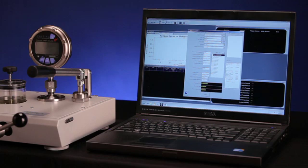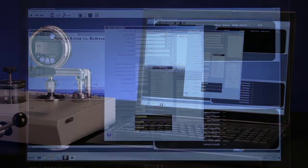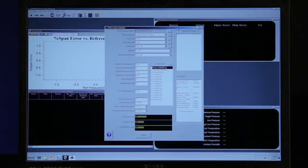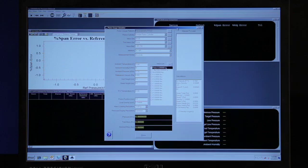Software is available for use with the P3100 series deadweight testers. The software comes preloaded with the data for the specific deadweight tester and can be used to correct for the effects of operating conditions.